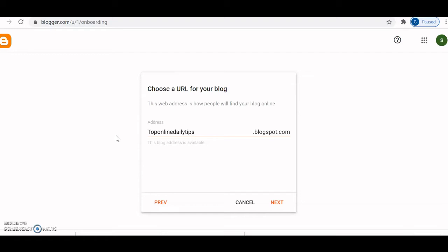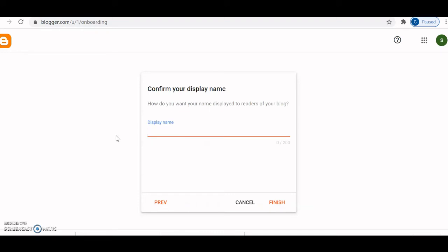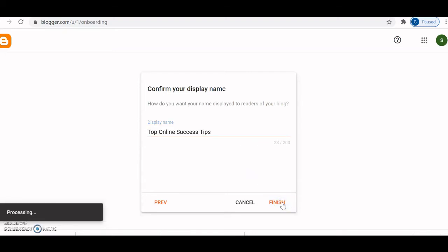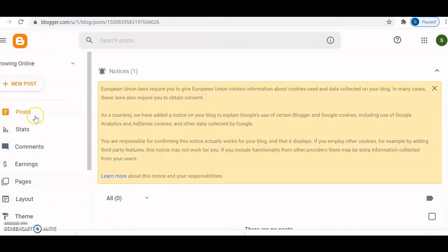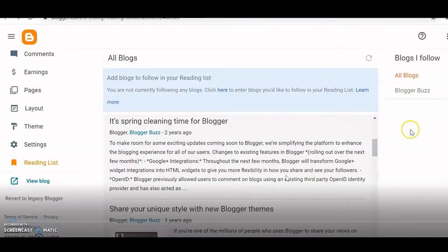We're going to go with the name 'toponlinedailytips.blogspot.com' — it's available. Click next, put in your display name, then click finish. The blog is now processing and is ready. The next step is to work on our Blogger website.